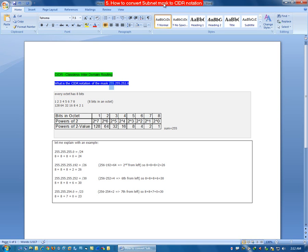How to convert subnet mask to CIDR notation? CIDR stands for classless inter-domain routing. For example, what is the CIDR notation of the mask 255.255.252.0?